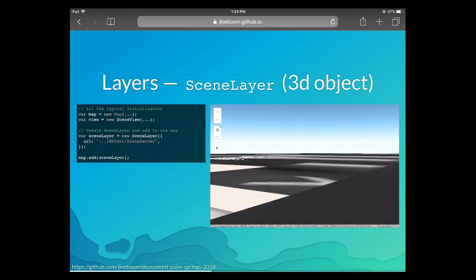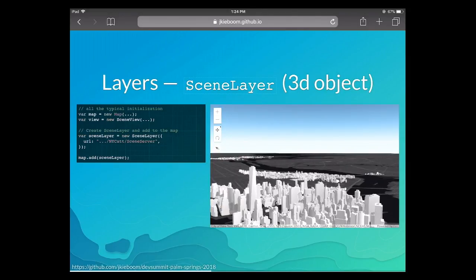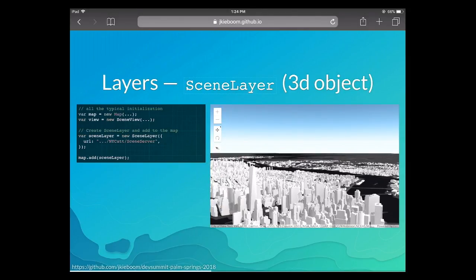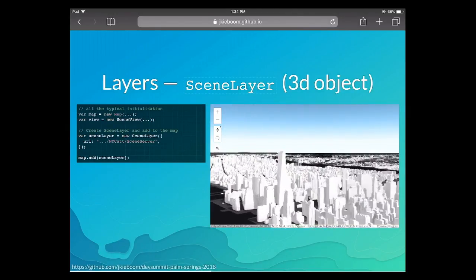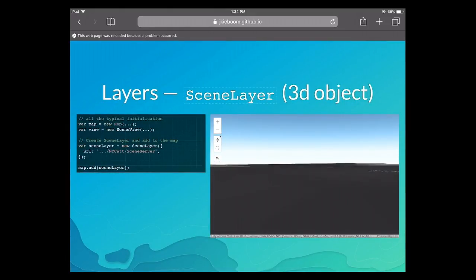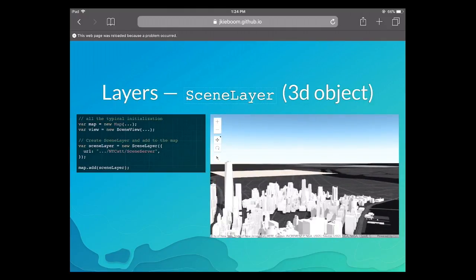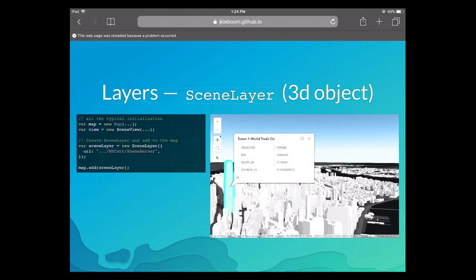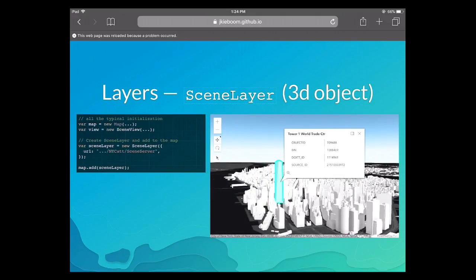The second type is the 3D object scene layer — proper 3D meshes streamed to the browser. The most common case is buildings. 3D objects are like features: when I click on a building, it gets highlighted, we have pop-ups and attributes. Those work very similar to a feature layer — so these are basically 3D features, which we call 3D objects.